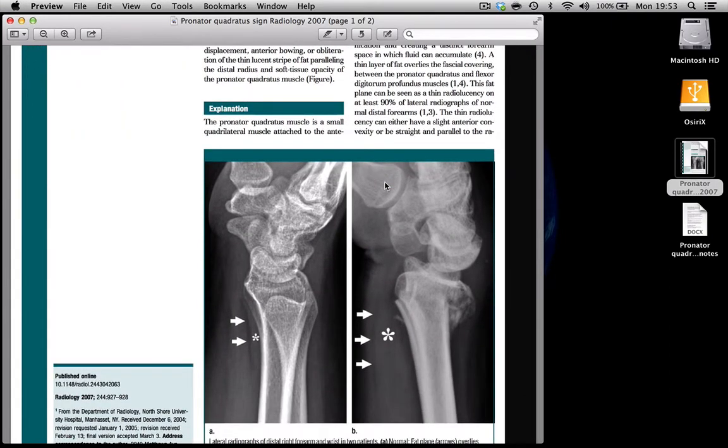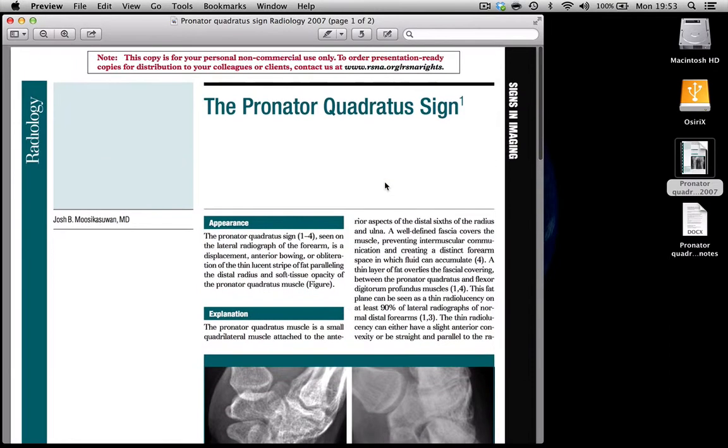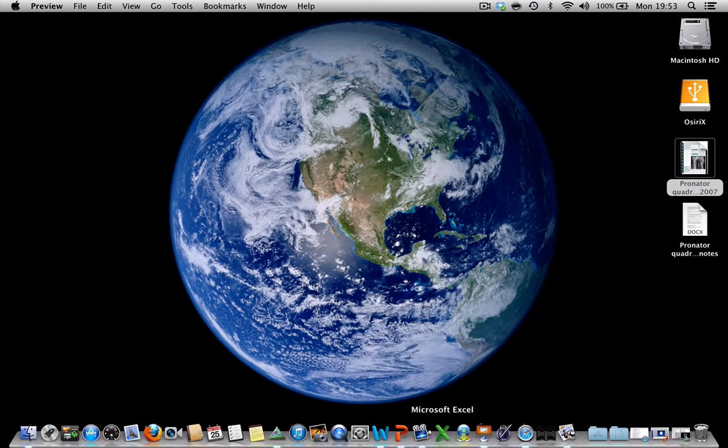And I remembered that I have a case in my collection with exactly this sign and thought this would be nice to add to that case.